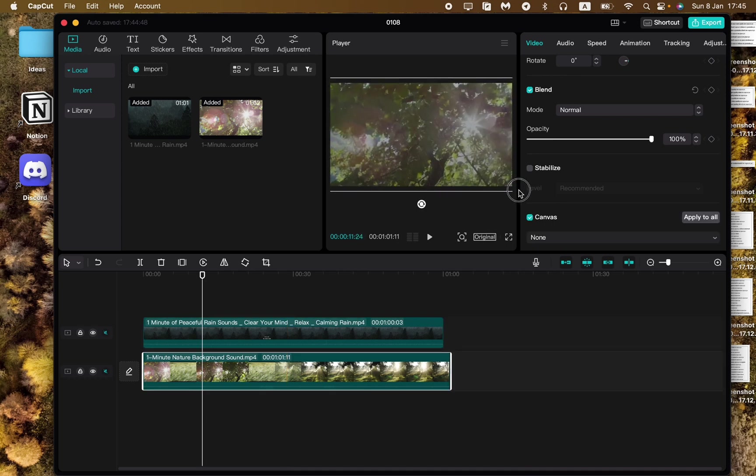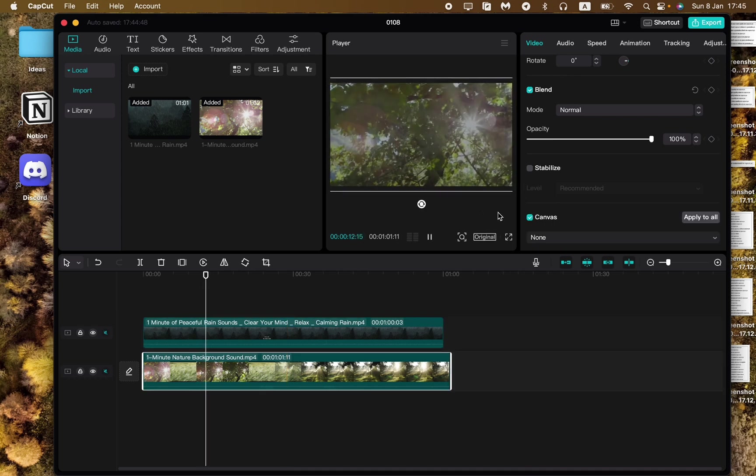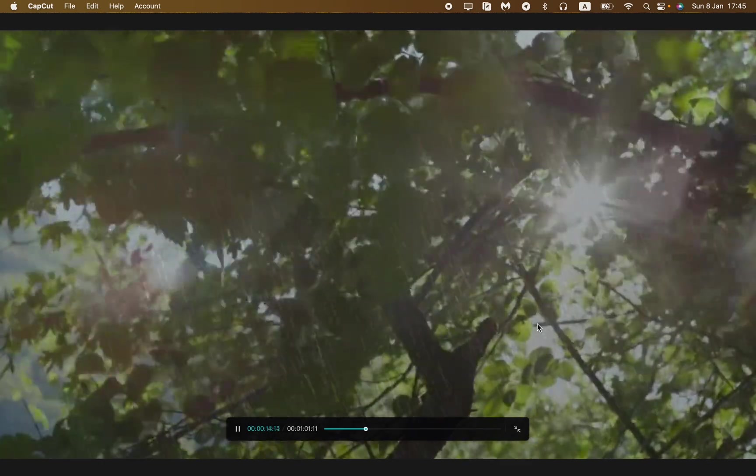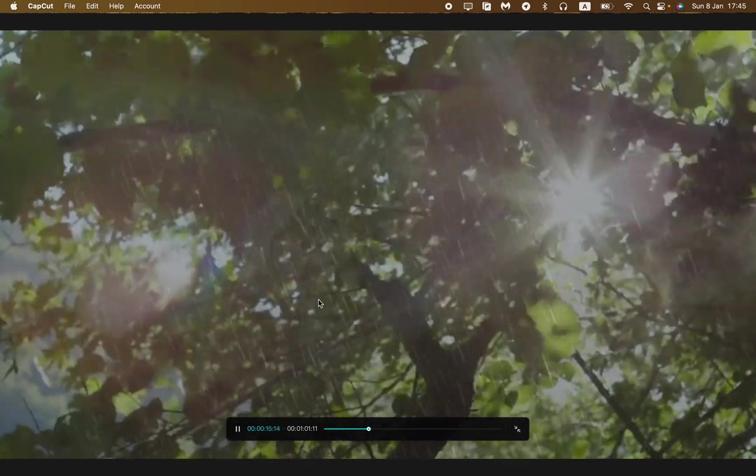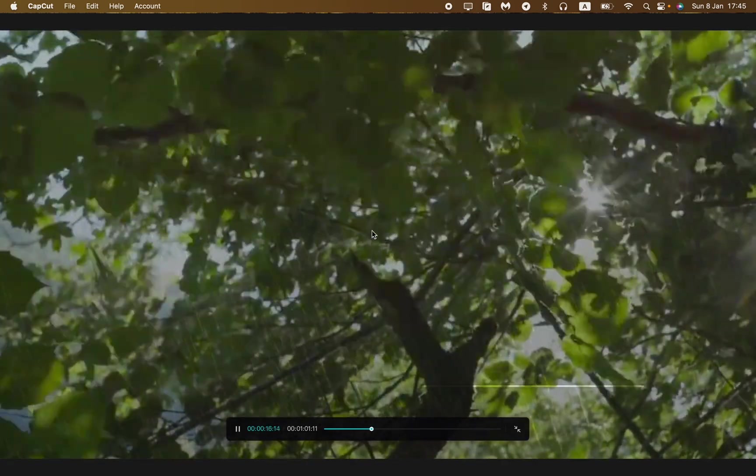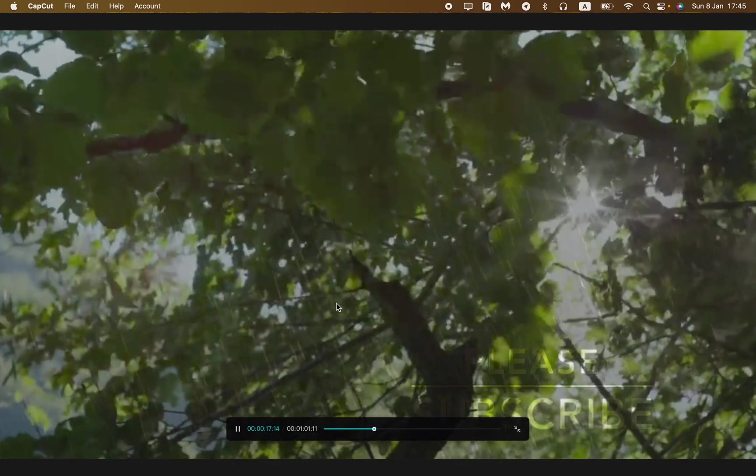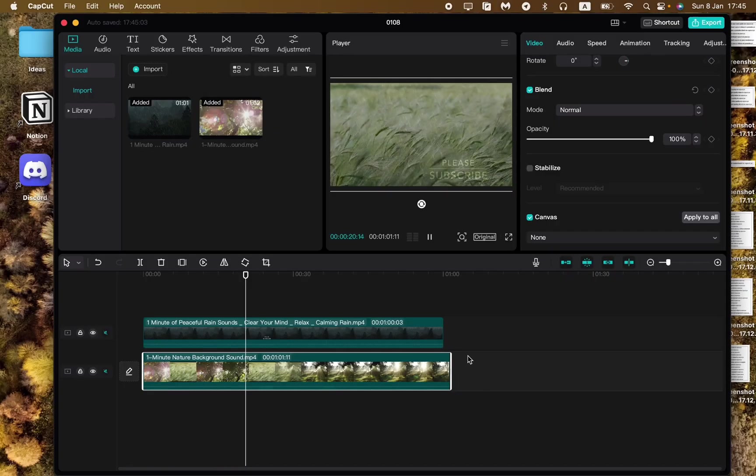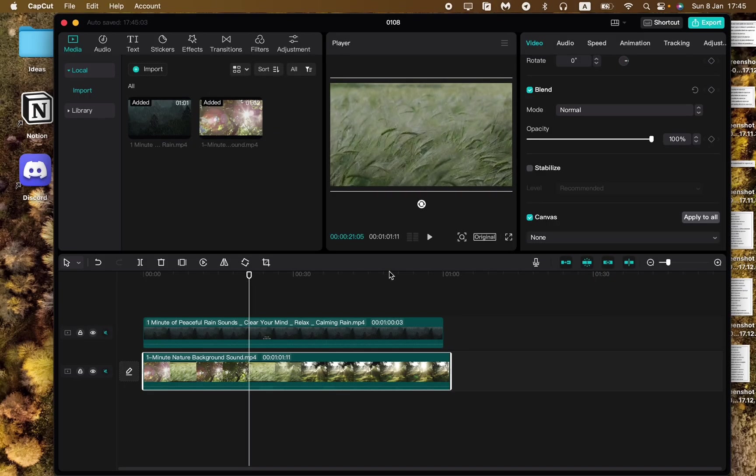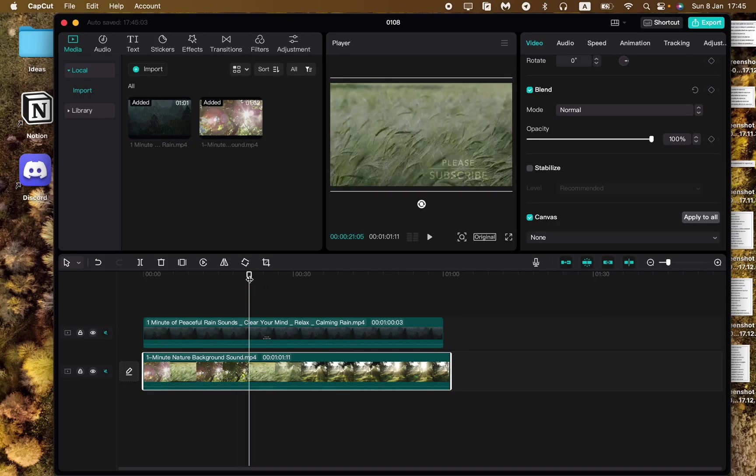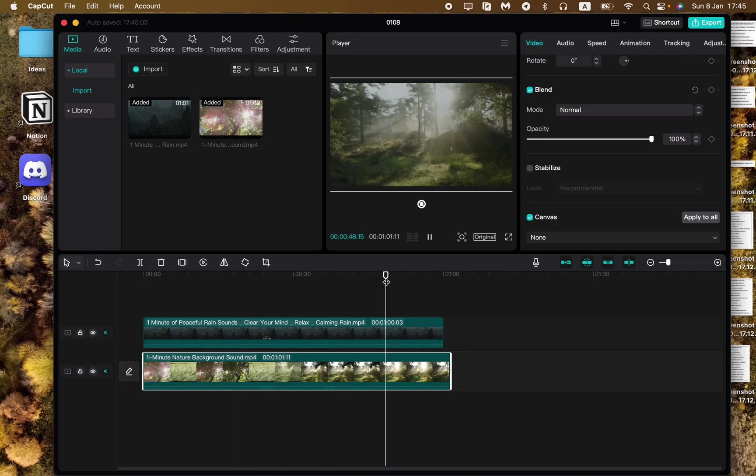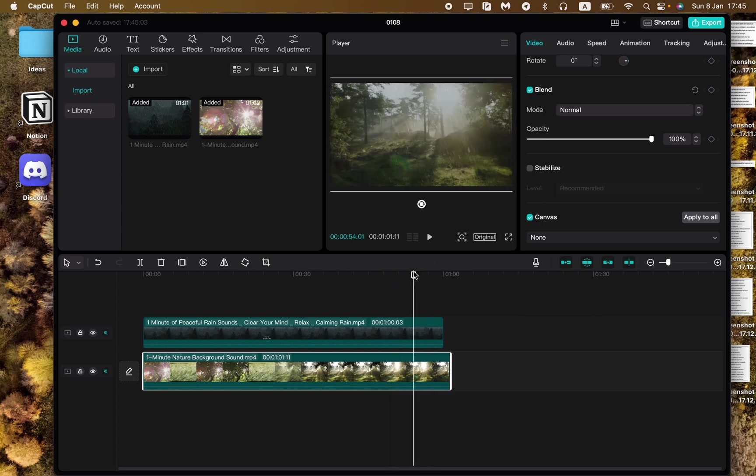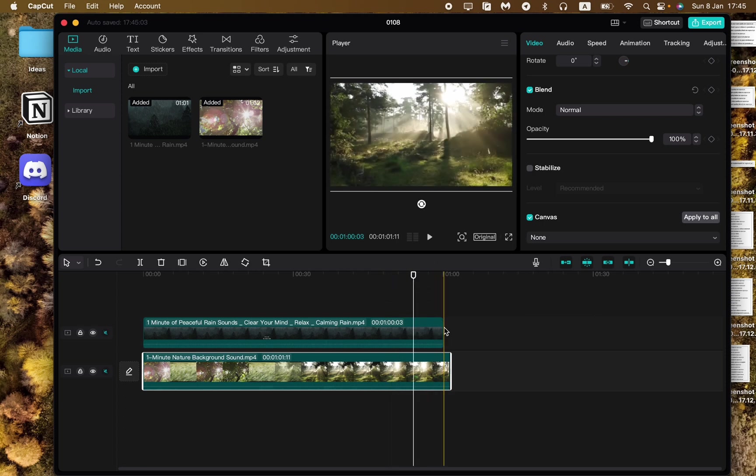This is a way how we can add our overlay. As you can see now we successfully added the rain to our nature background. Sometimes this trick could be really helpful and useful for your videos.